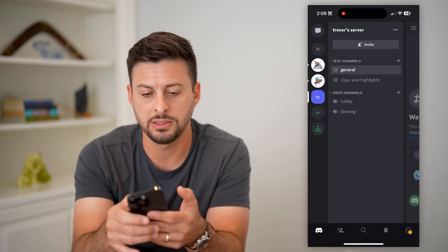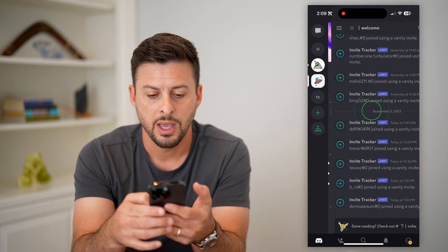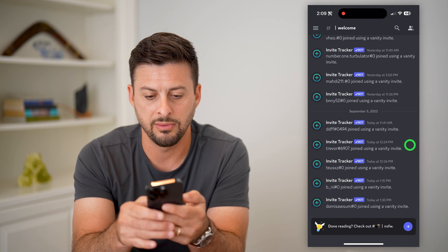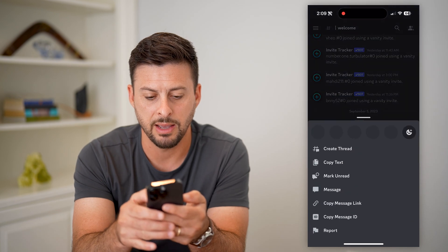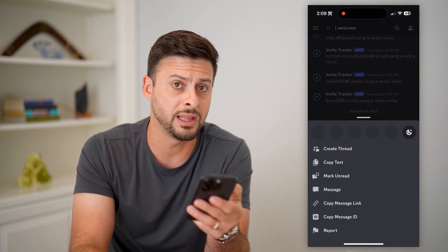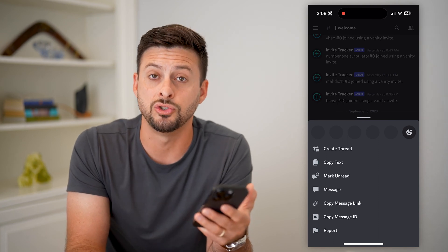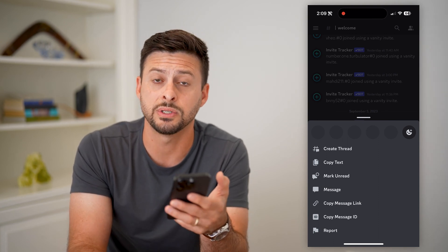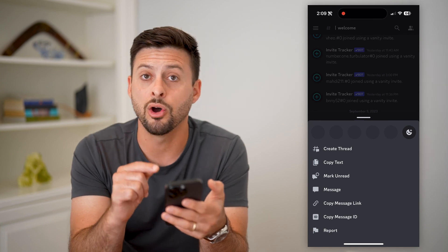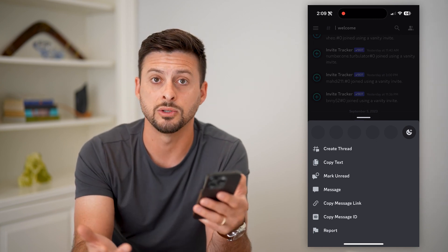Now let's go over to a different server here, and you can see if I tap and hold on any of these, it will not give me the ability to delete it. Of course, this is not my server — I have just joined someone else's server. So you need to make sure that you are the owner of it before you can delete those messages.